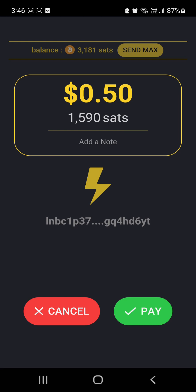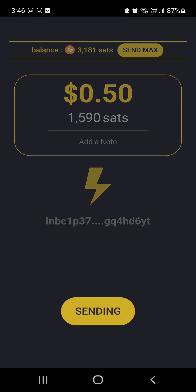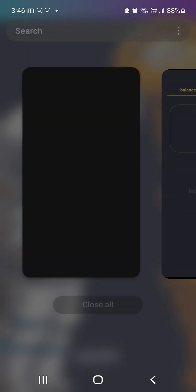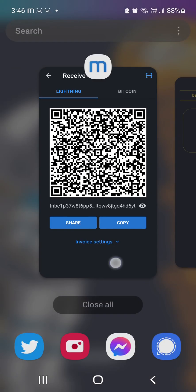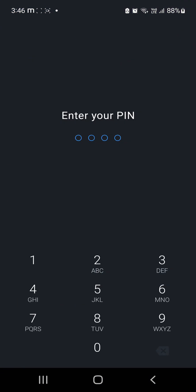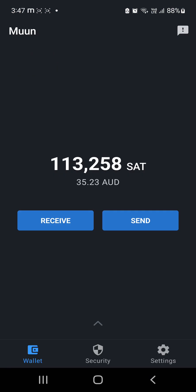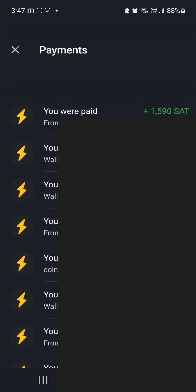And then we'll go pay down the bottom. And it'll send. There we go. Let's go back to that. And this should have received it. There you go. So as you can see at the top there, I paid out 3,181 and then I paid 1,000. I was paid 1,590 sats. So that's all worked just fine.